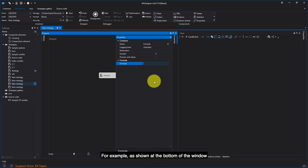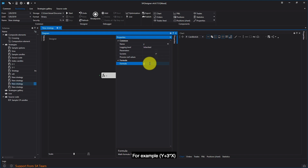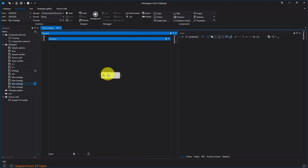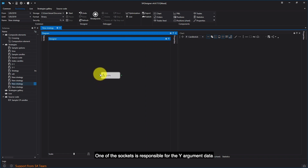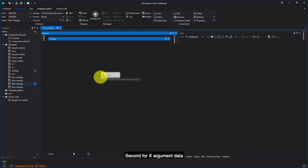For example, y plus 3 times x. As you can see, the cube has input sockets. One of the sockets is responsible for the y-argument data, and the second for x-argument data. At the output, we get the calculation result.